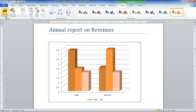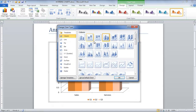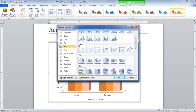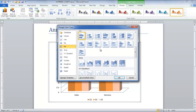Under the Design tab, click on the Change Chart Type button and you will be displayed with various chart types you can choose from. We have selected the Clustered Bar Chart from the Bars category.